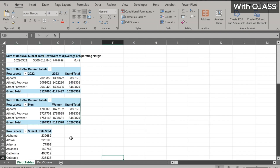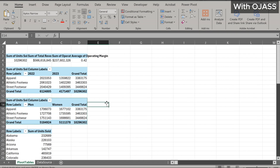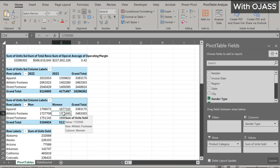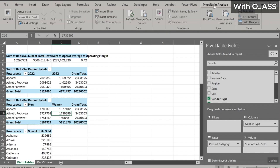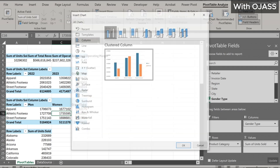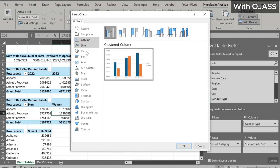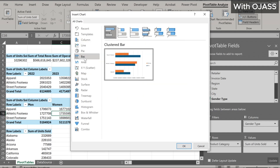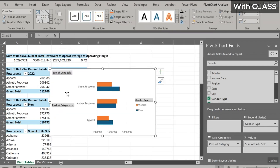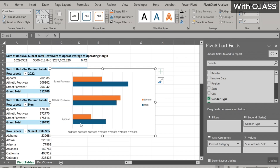The next step is to add visual dimensions and slicers for the dashboard. Let's insert a bar graph that shows the units of each product category sold for both men and women. Click on any cell within the table, then navigate to Pivot Table Analyze and click on Pivot Chart. Let's go with this bar chart.